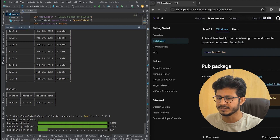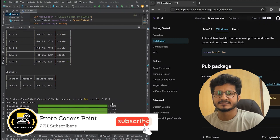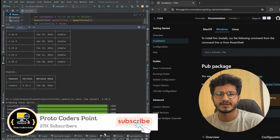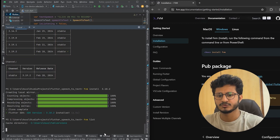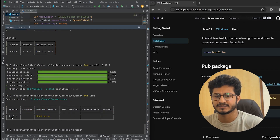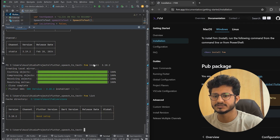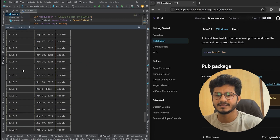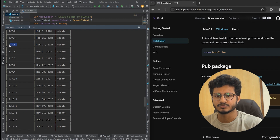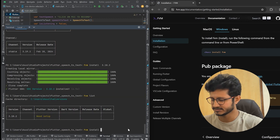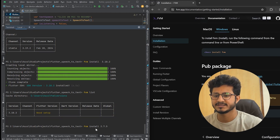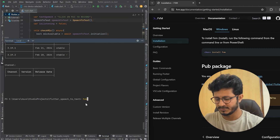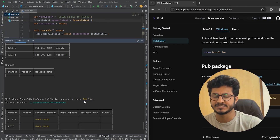It might take some time depending on your internet speed. The SDK version 3.10.2 has been installed — you can see it has completed. Now if I run 'fvm list' I can see the list of Flutter SDKs available. I can also install another version — let me pick an older version, 3.7.5. Running 'fvm install 3.7.5', it got installed. Now running 'fvm list' shows all the SDKs I have installed.